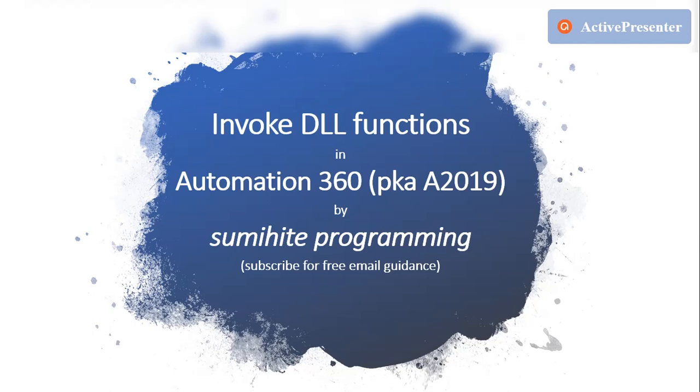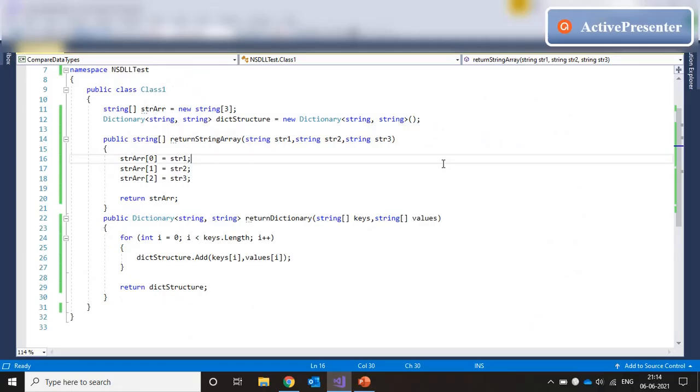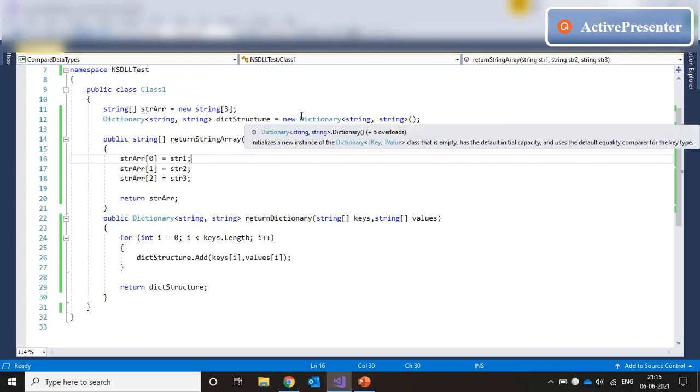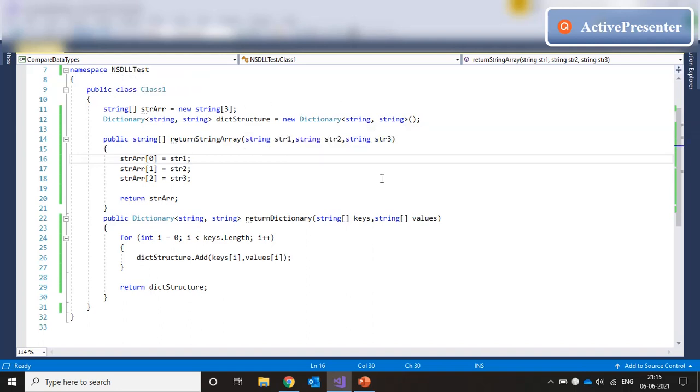Let's jump to Visual Studio first. Over here we have a very basic class construct. We have a namespace, the namespace is nsdlltest. We have a class called class1.